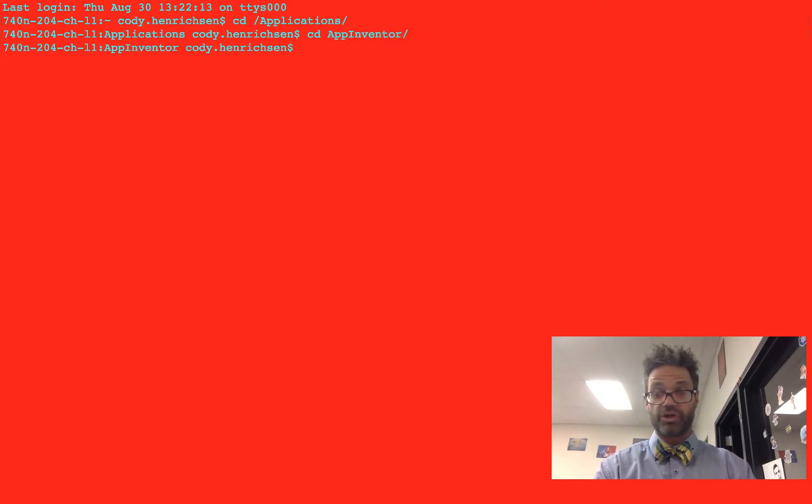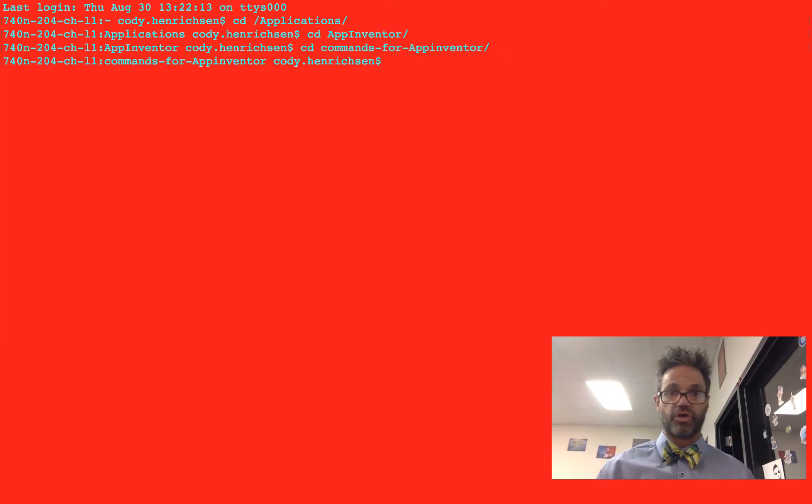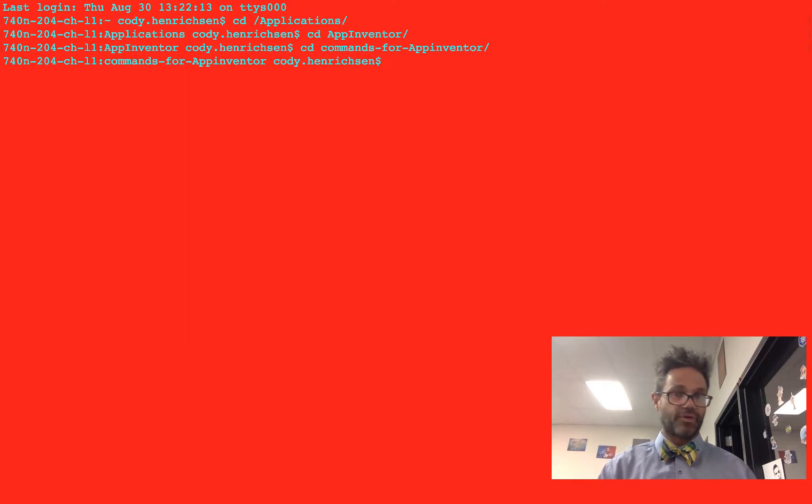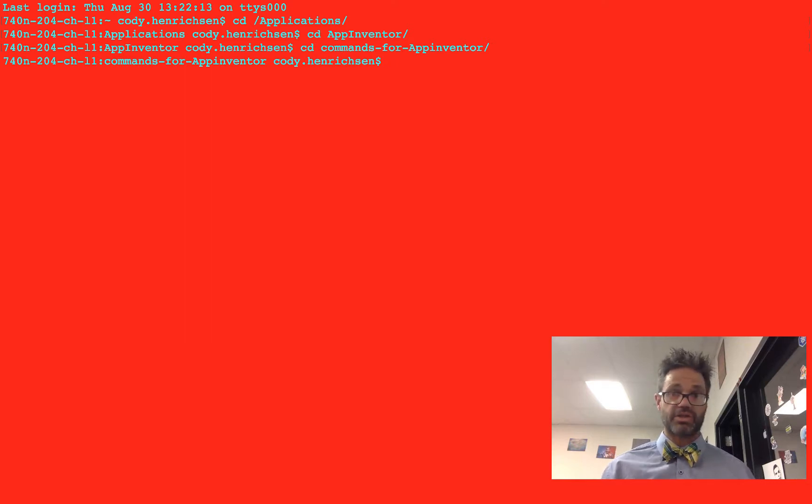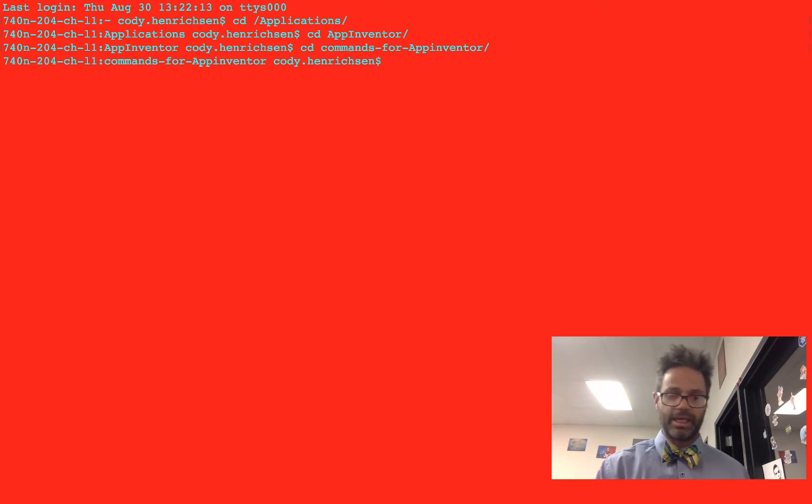I'm in the applications folder, and then cd space again. We're going to go to App Inventor. Inside App Inventor, we're looking for a folder called commands for App Inventor. So cd commands. Inside the commands for App Inventor folder, the program we're looking for is ADB, the Android device bridge. That allows us to make the connection between the tablet and the machine.